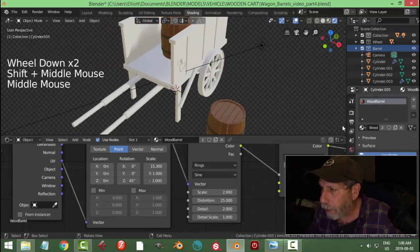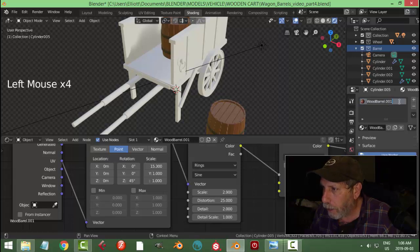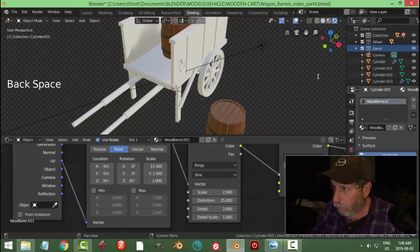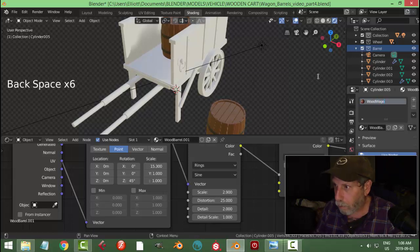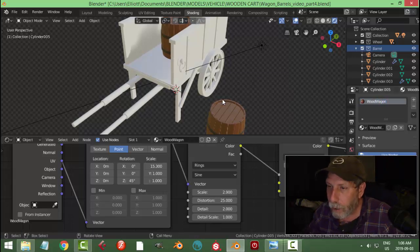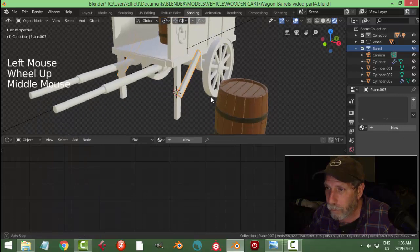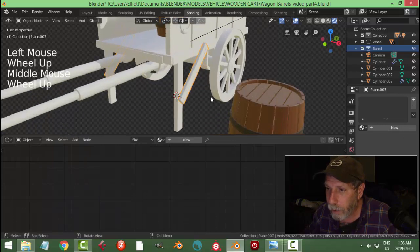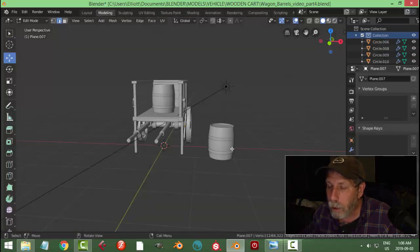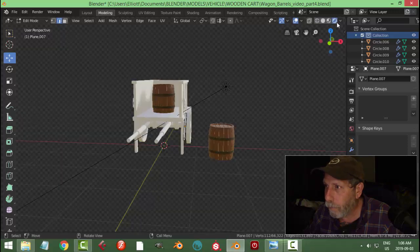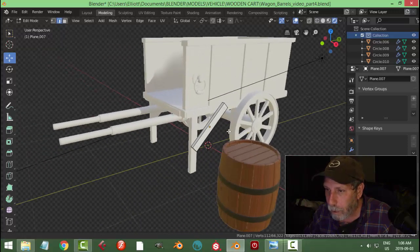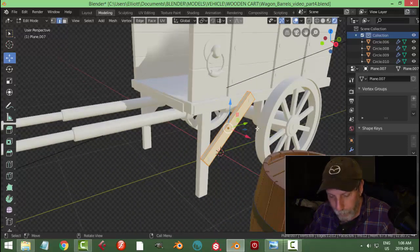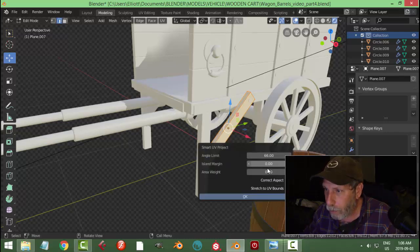Okay, now that we've got that, we can come over here and do this real quick. In fact, we could probably do this in modeling, might be a little bit easier. So I'm just going to select it and I'm going to go Smart UV Project.